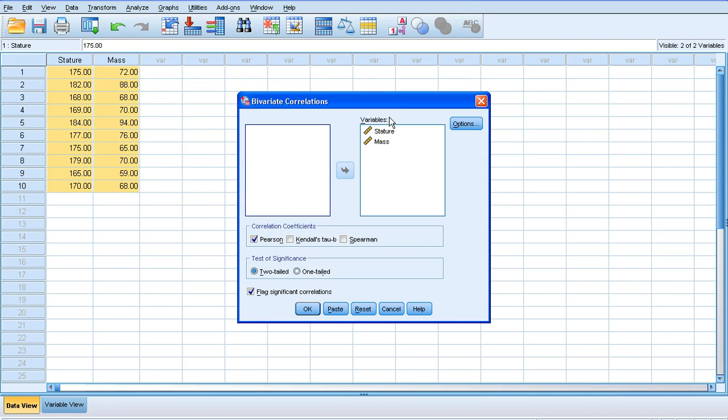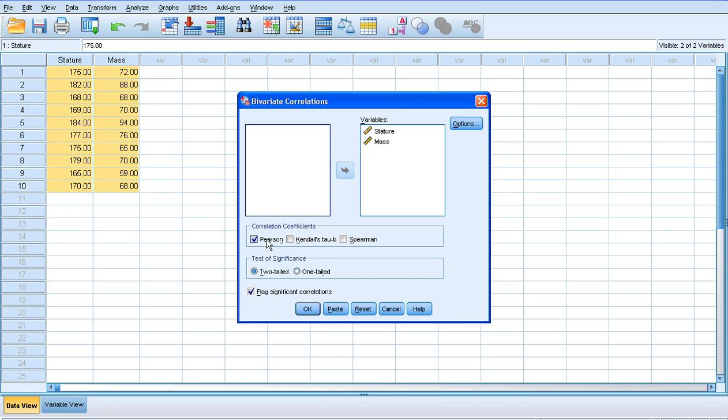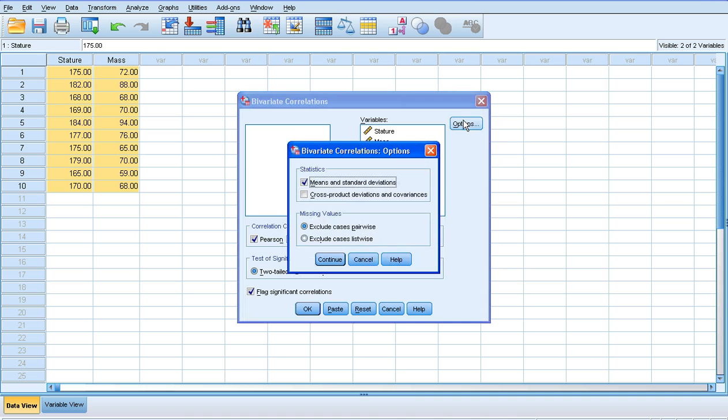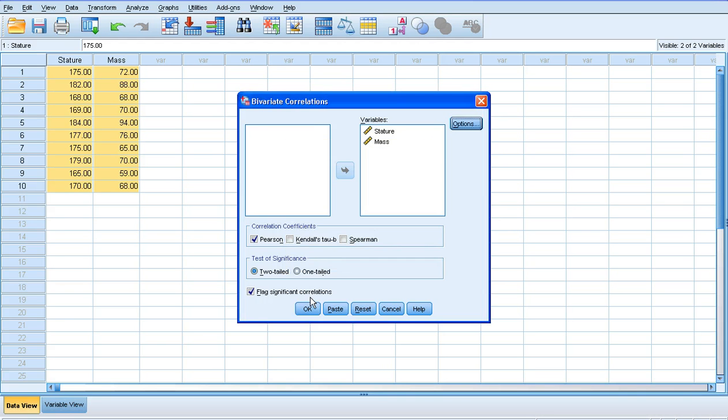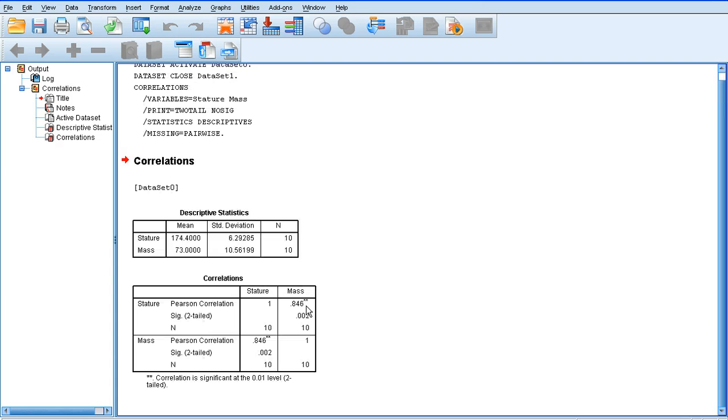My variables are already in the variables box there. So, these are the two variables that are going to be correlated. It's a Pearson correlation that we're interested in. So, the Pearson correlation is already clicked there. Click on Options. We've got the option there to calculate the mean and standard deviations. It's probably worth doing that. It gives you a little bit more information. Click Continue and then click OK.